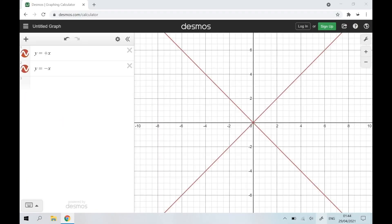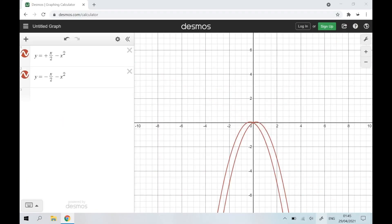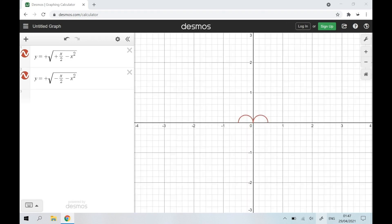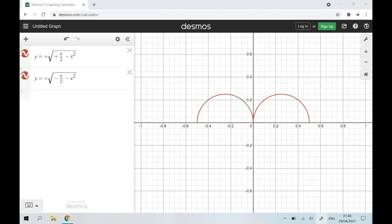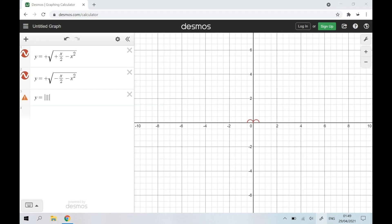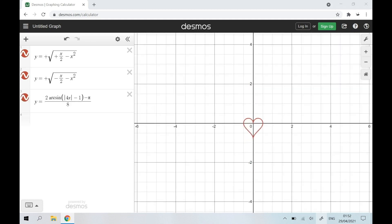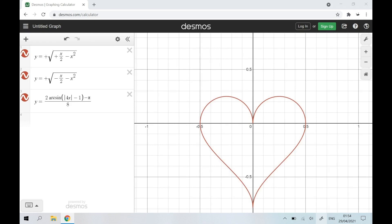I take plus or minus x on 2, minus x squared, then take the positive square root. I take the 1 to 4, x on minus 1, then I take 2 times the arc sine on minus pi, divide by 8. I've just plotted my love hardship curve.